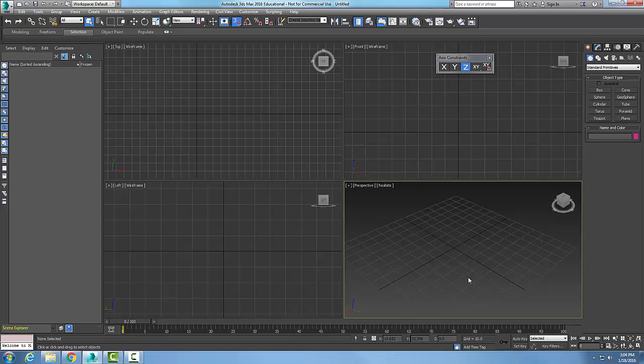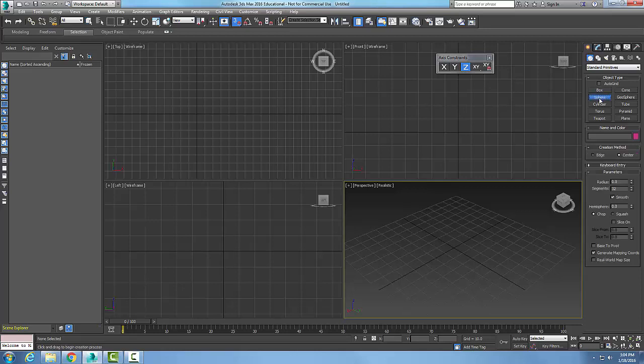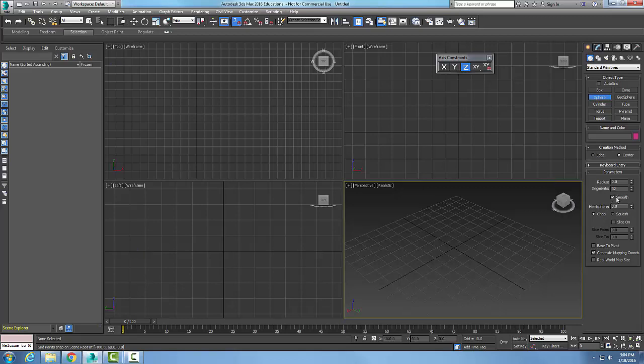Let's create a sphere standard primitive. Going into the sphere object, we can set the radius and we also can set the number of segments. By default it's 32 segments.